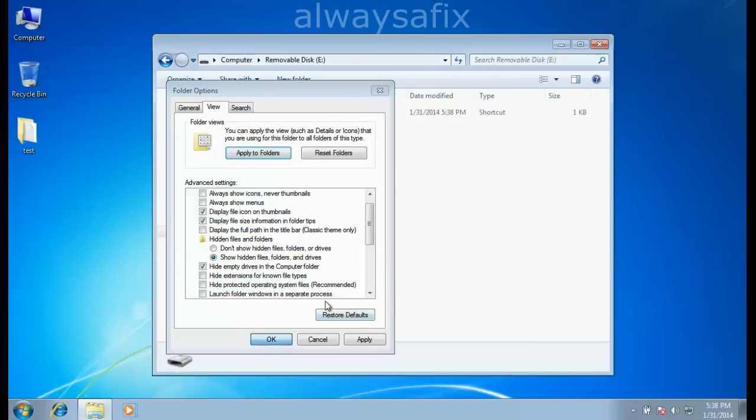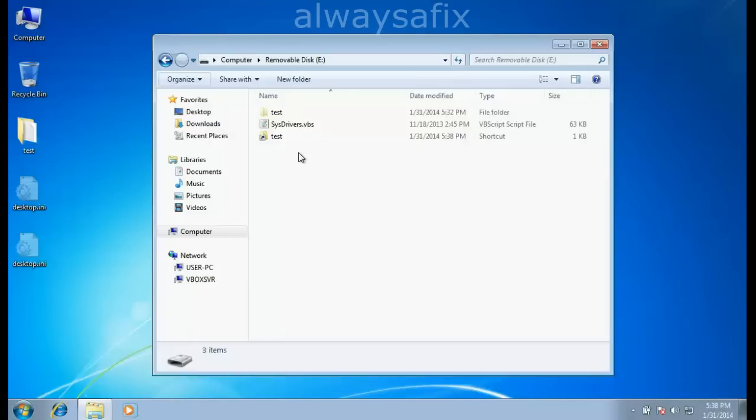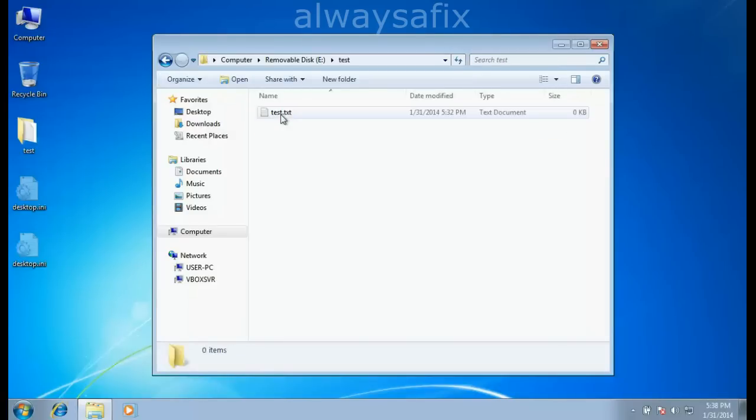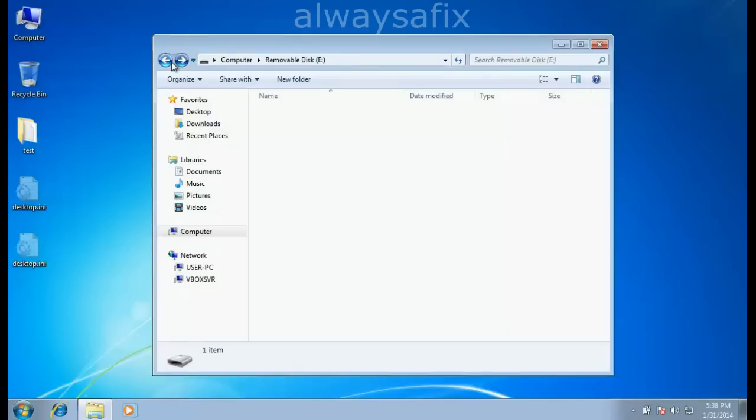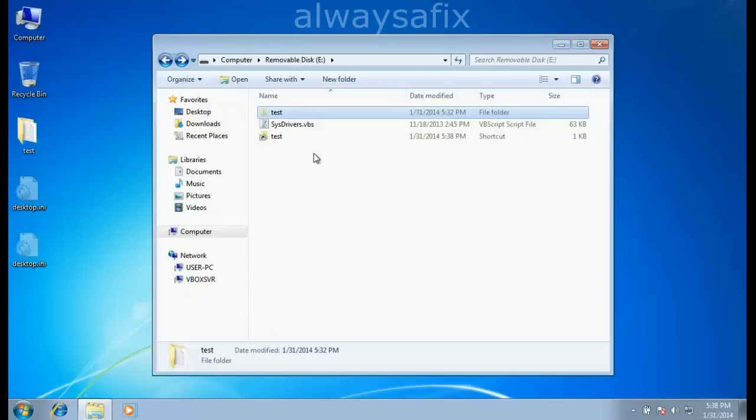Now that we've unhidden those files, we can see here's my original folder with a text file in there, and there's another file, sys drivers.vbs. This is a script file, and this name varies.